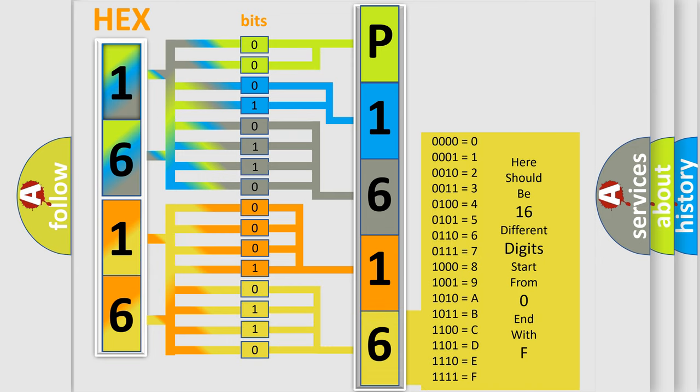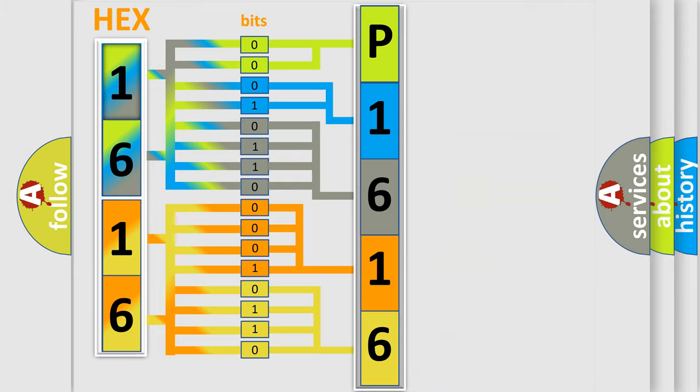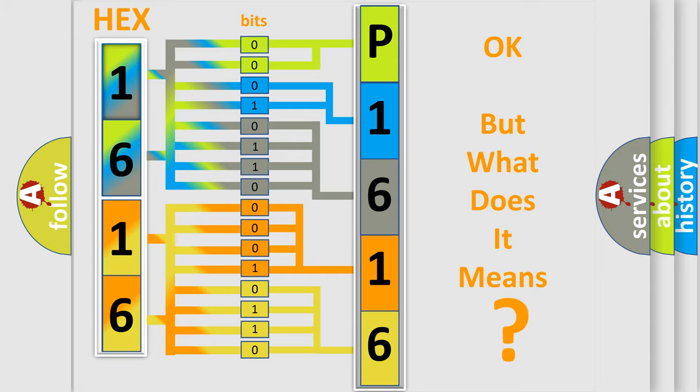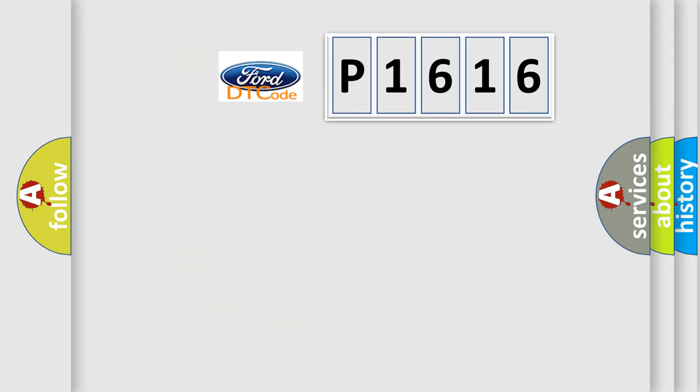We now know in what way the diagnostic tool translates the received information into a more comprehensible format. The number itself does not make sense to us if we cannot assign information about what it actually expresses. So, what does the diagnostic trouble code P1616 interpret specifically?